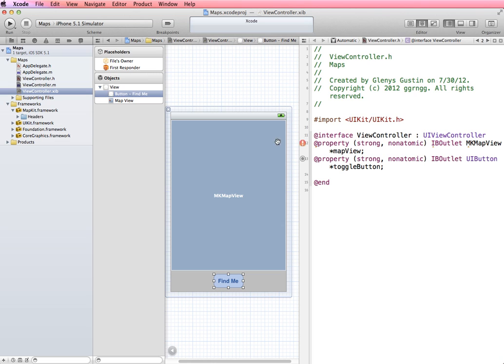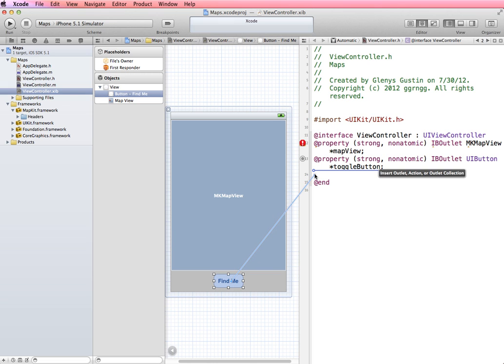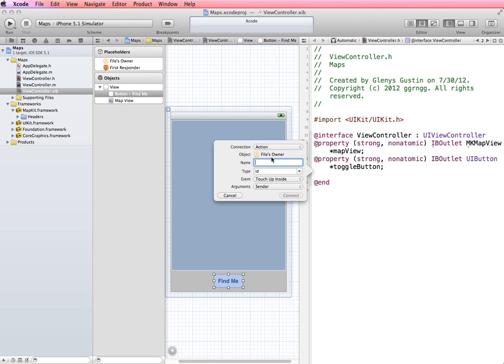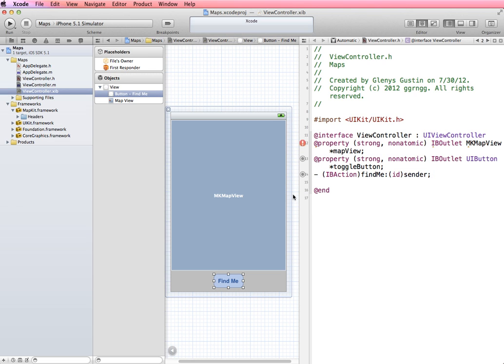Because we're going to get the value from this button to say if the value of this is find me, then display the location, and if it's not, to change the text on the button. So we'll need to be able to refer to that button specifically. And this is also going to cause an action. So I'm going to right click and drag from my button over to the header file. And this time I'm going to change it to an action. And my action, I'm going to say find me. And we'll click connect.